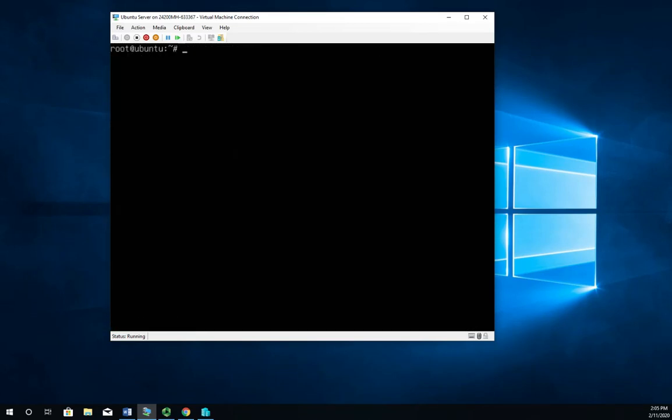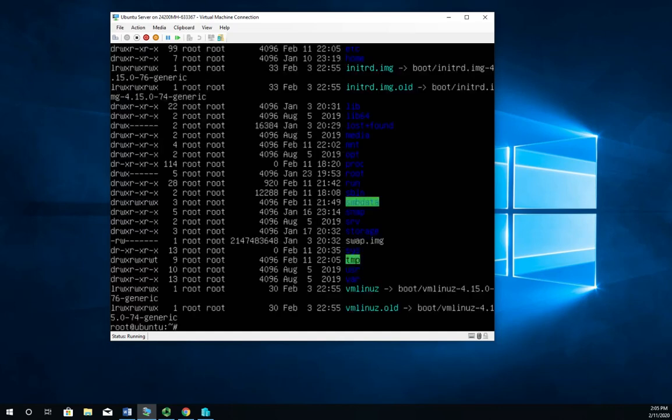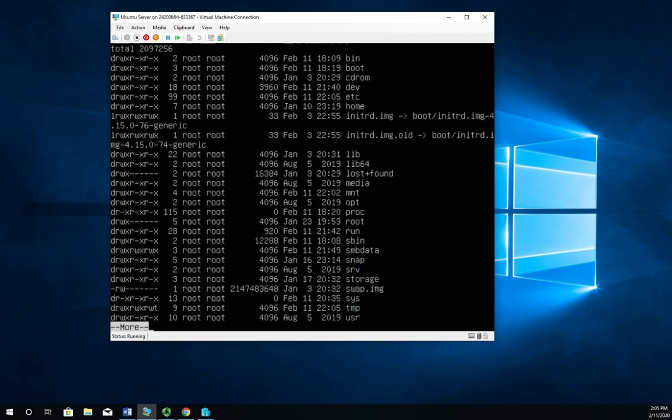So before we get very far here, we need to make sure we have a directory that we can share. So do an ls dash L forward slash and we'll just look at our root folder here. And I want to pipe this to more. And I have a folder here and you'll see it right here. This folder right here, it's called SMB data.